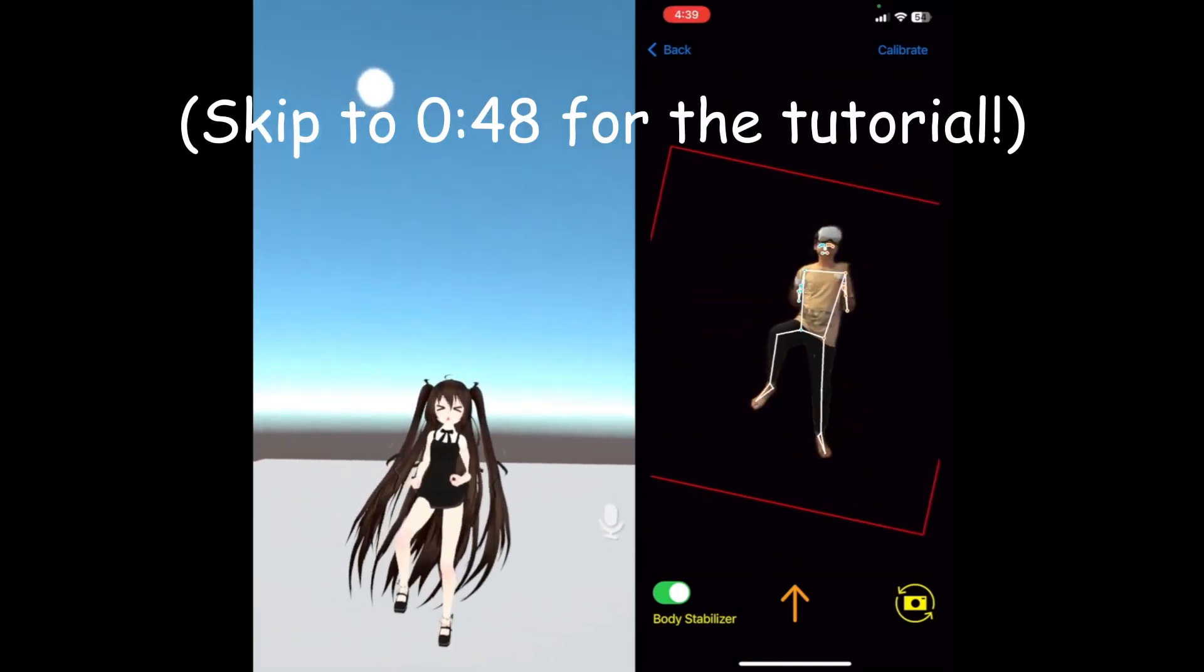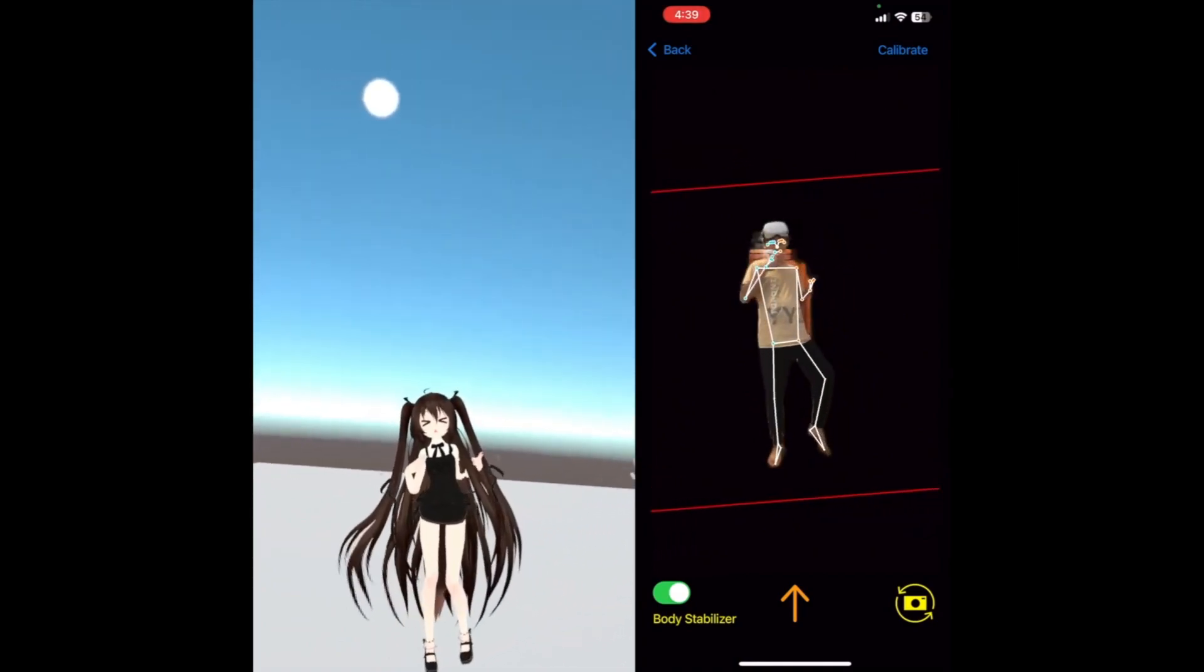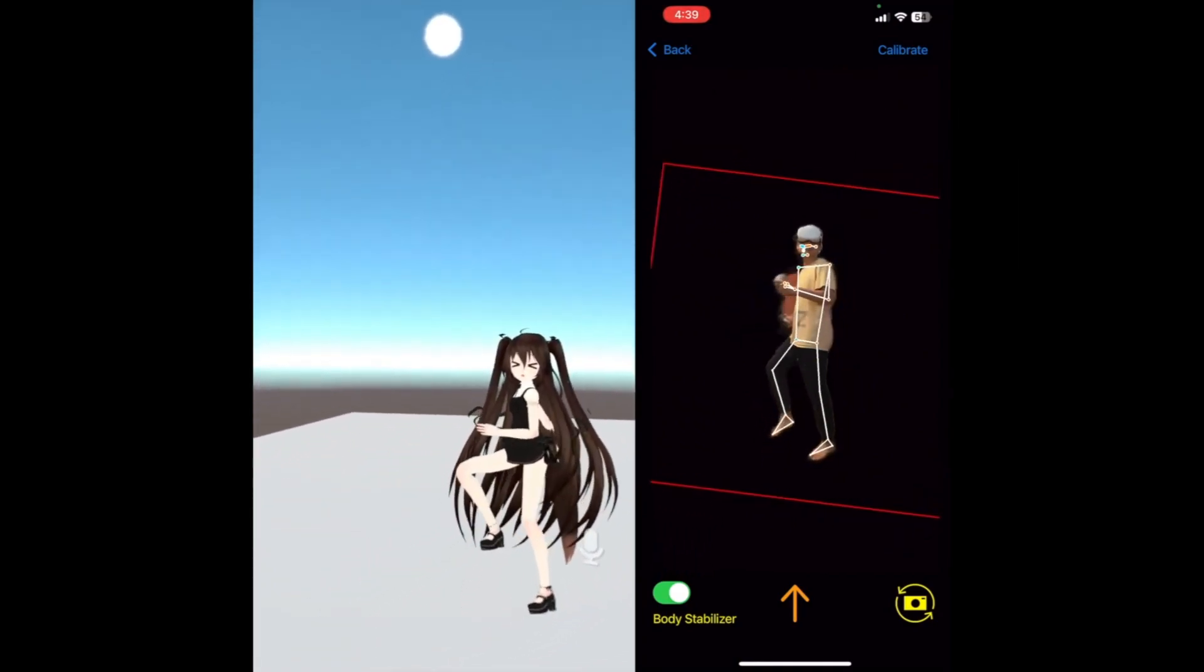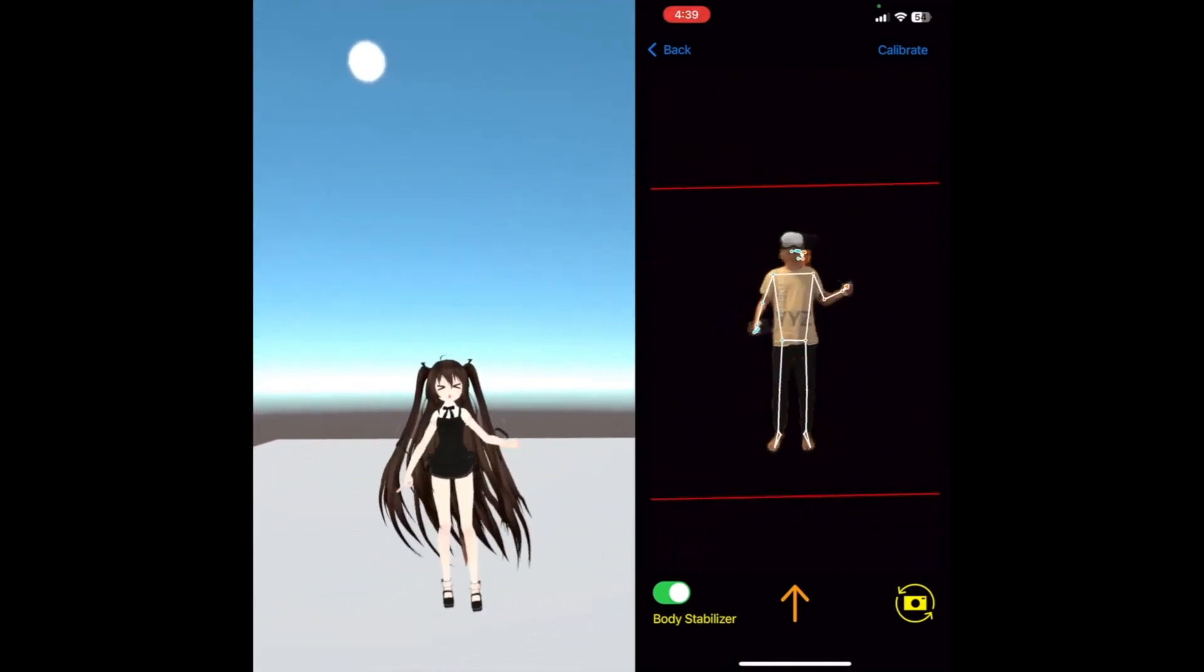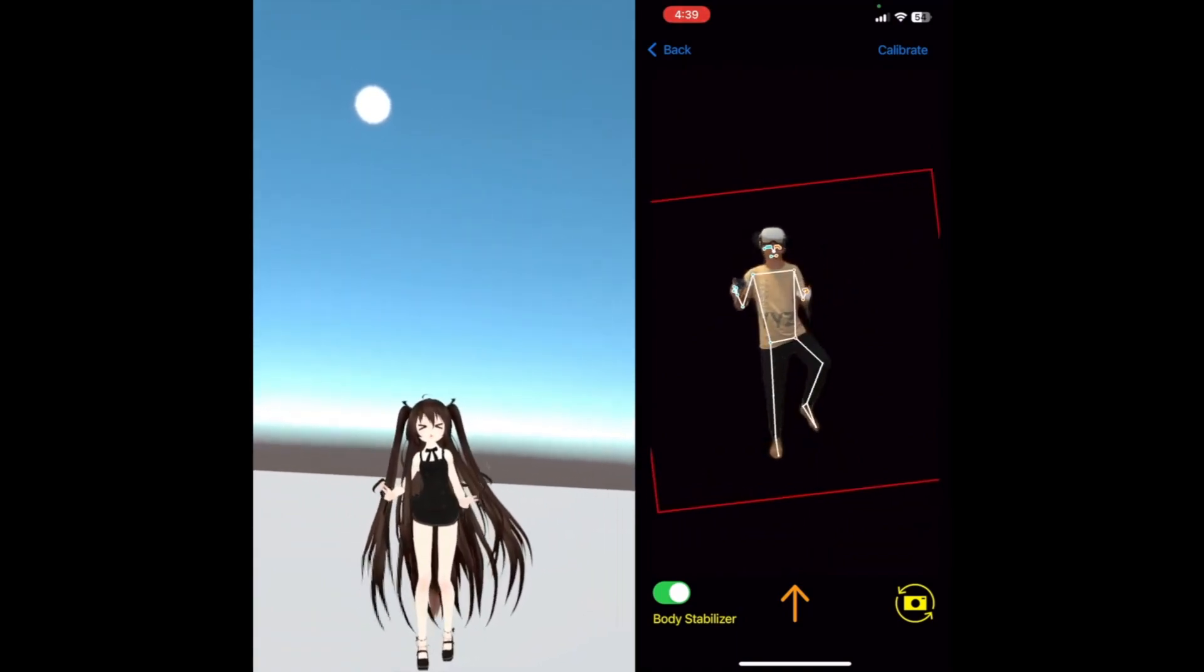PinotQuest is a full-body tracking application which allows any standalone MetaQuest user and PCVR user to have access to full-body tracking by using their device's camera.